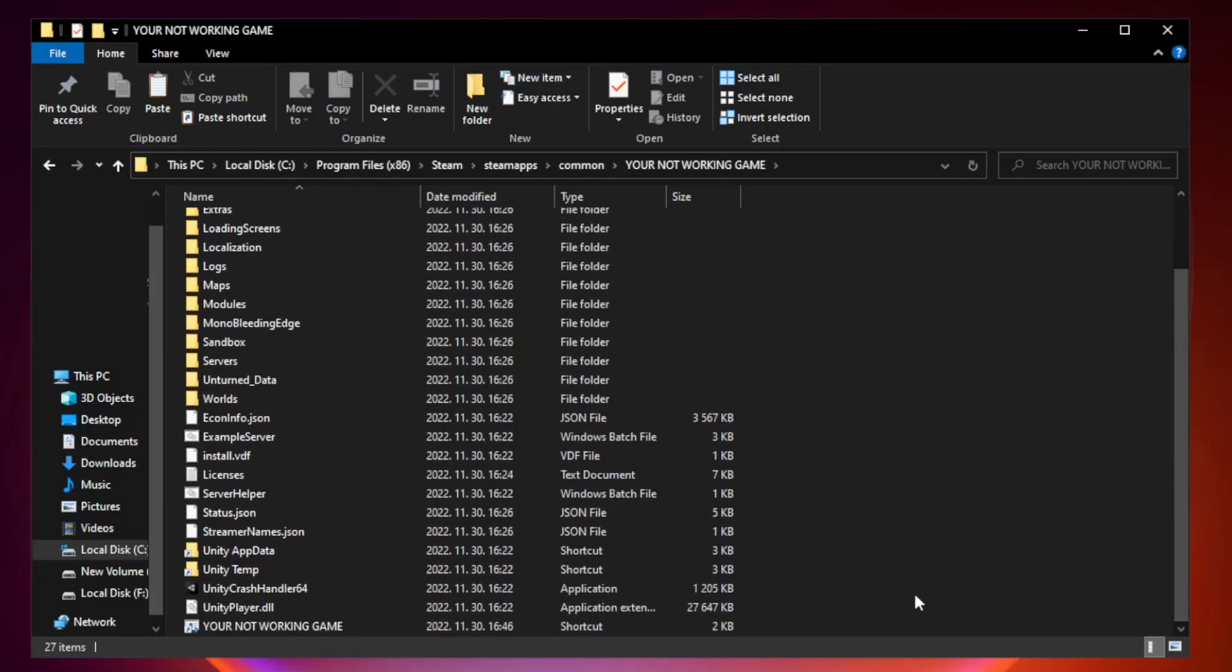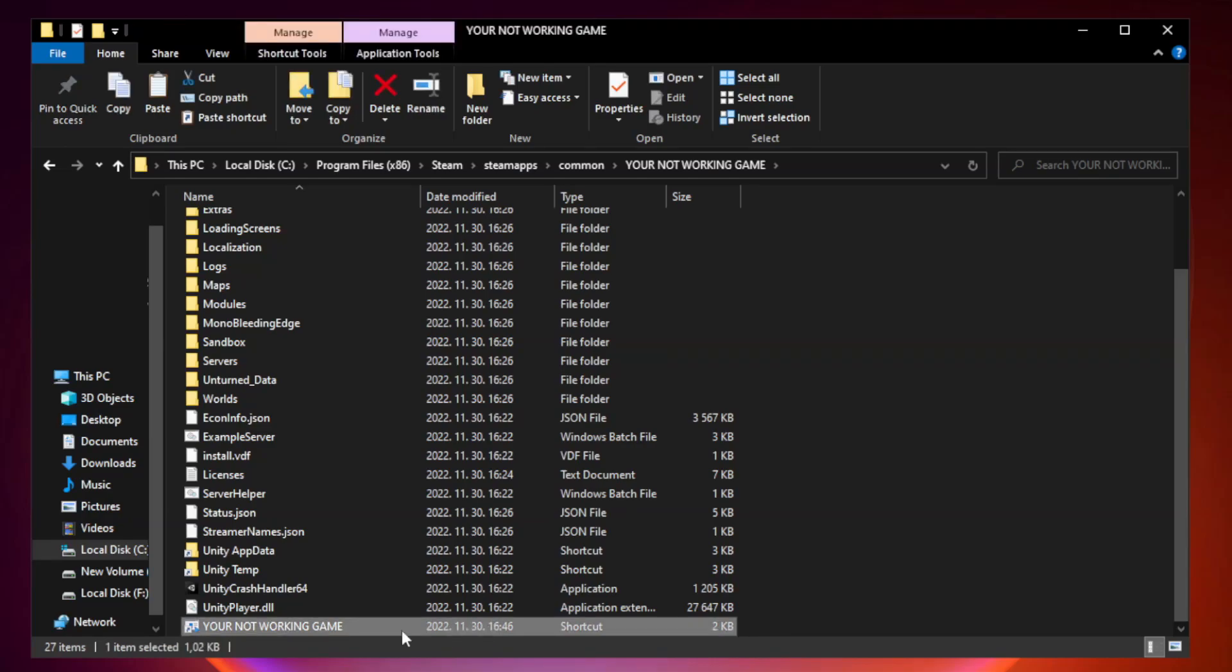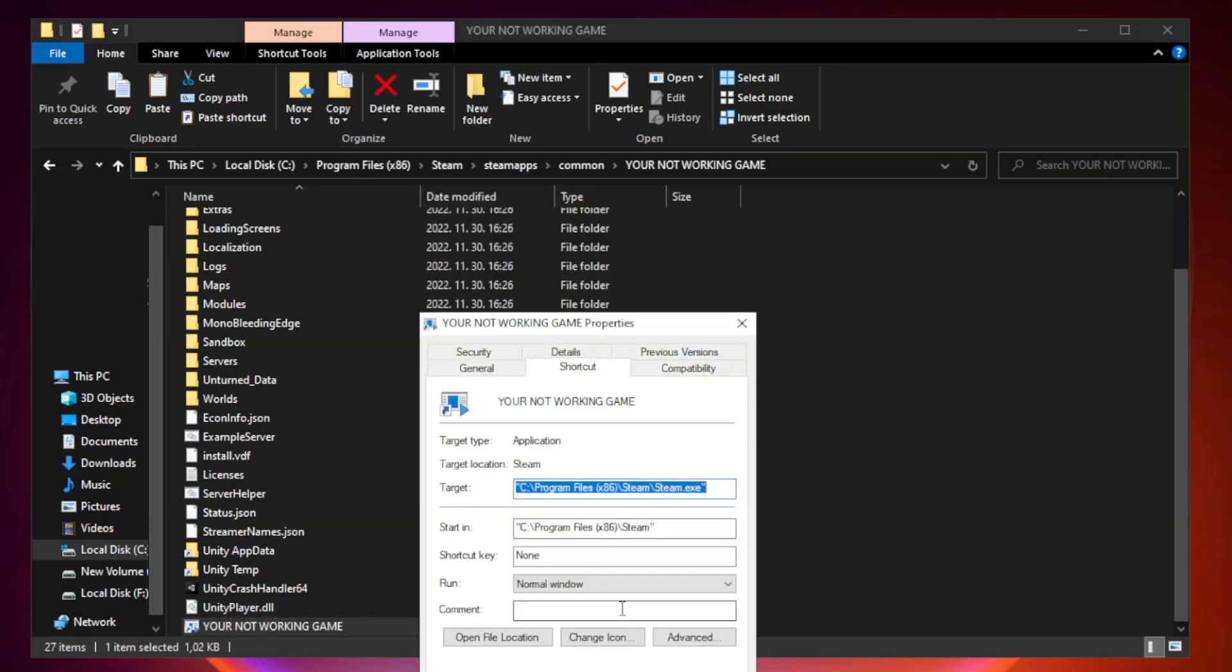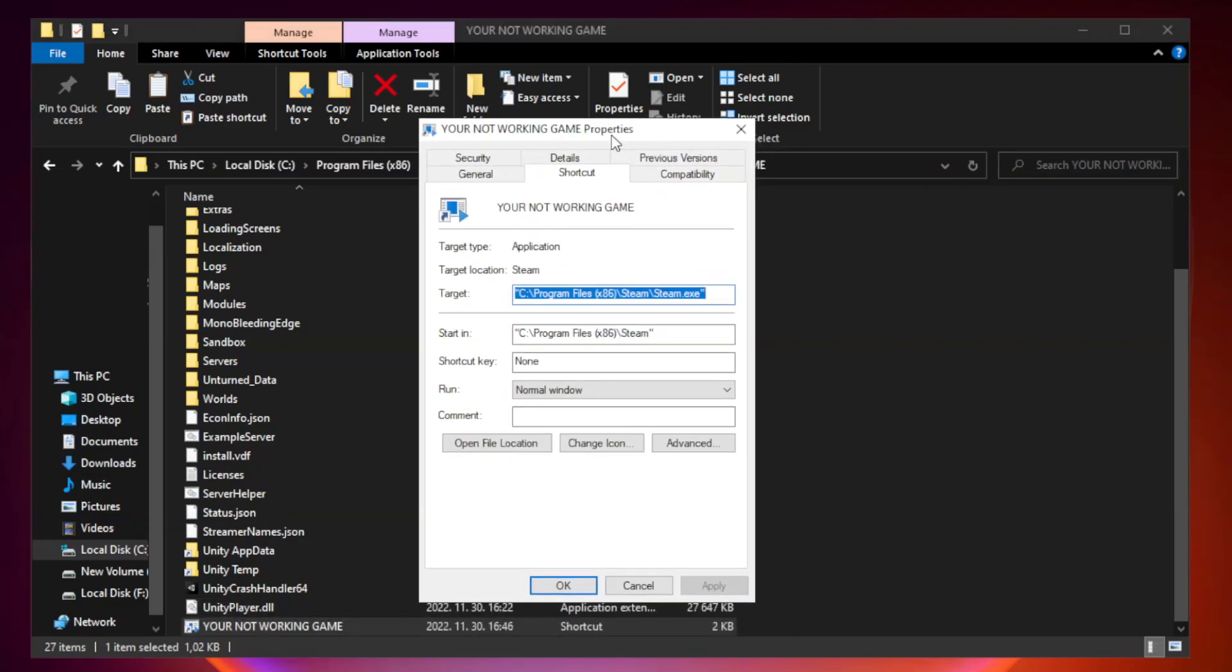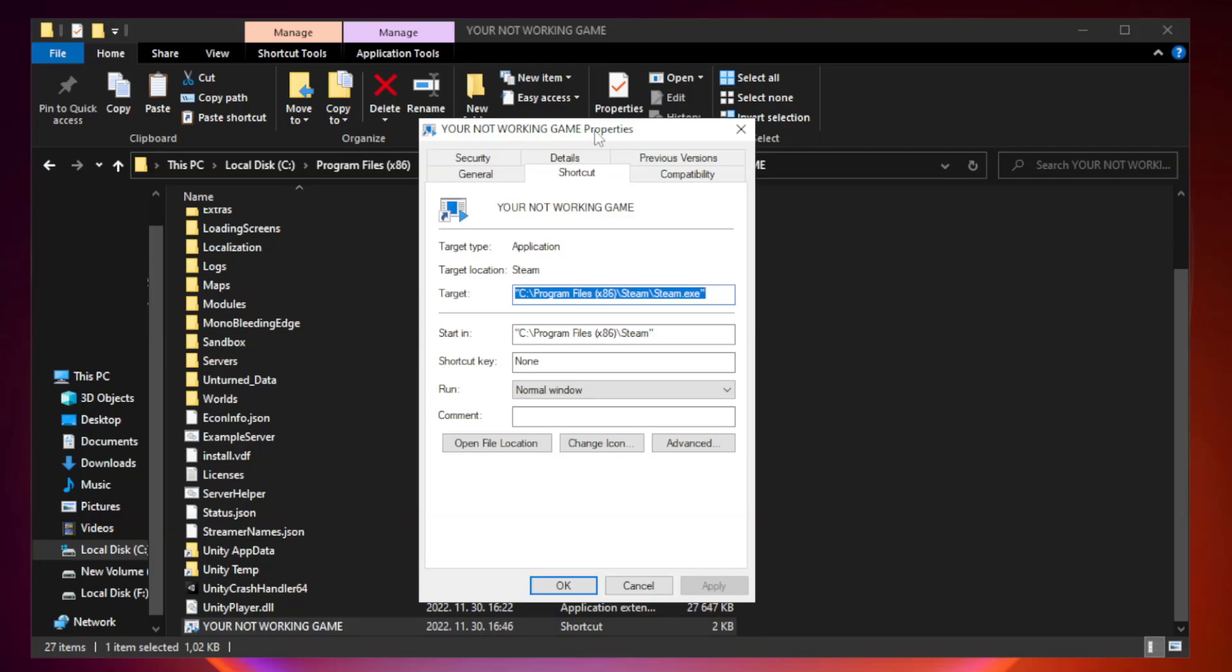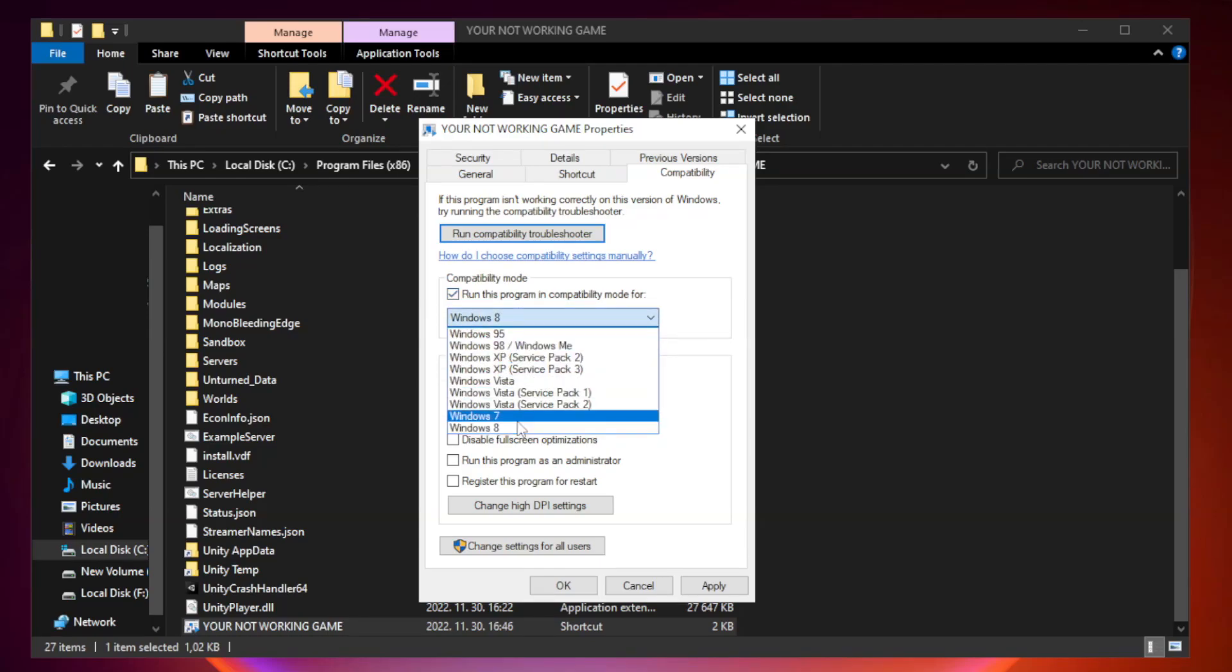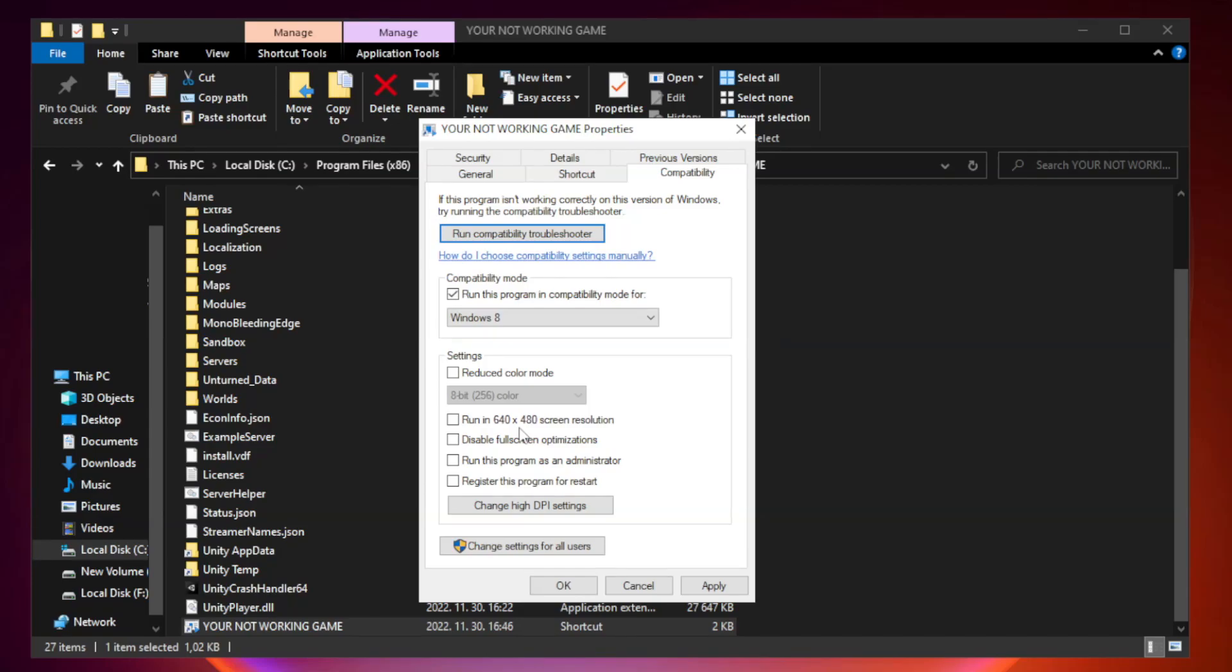Right-click your not working game application and click properties. Click compatibility. Check run this program in compatibility mode. Try Windows 7 and Windows 8. Check disable full screen optimizations. Check run this program as an administrator.